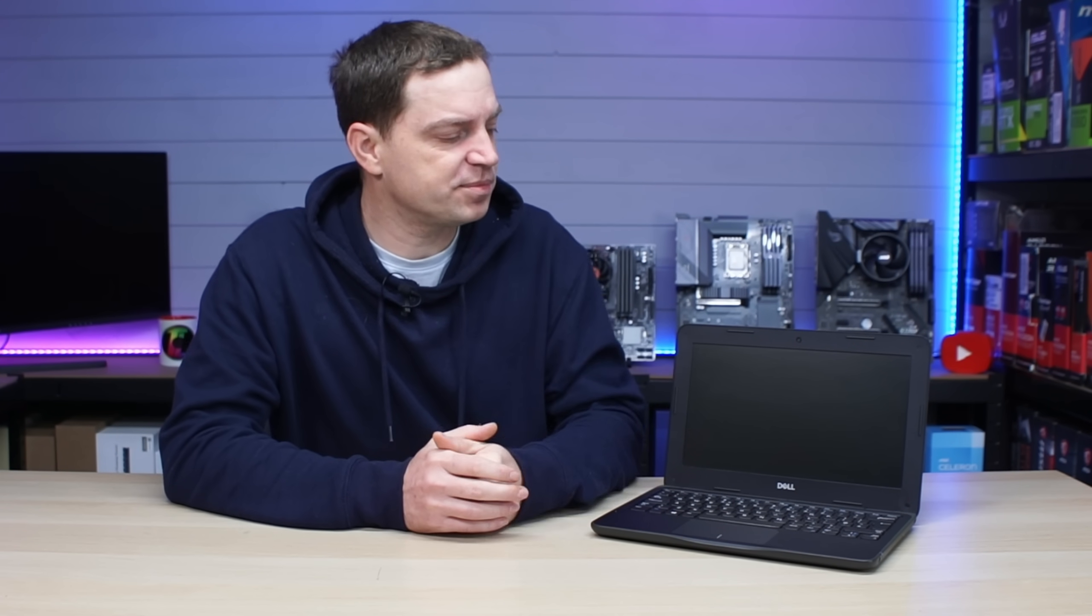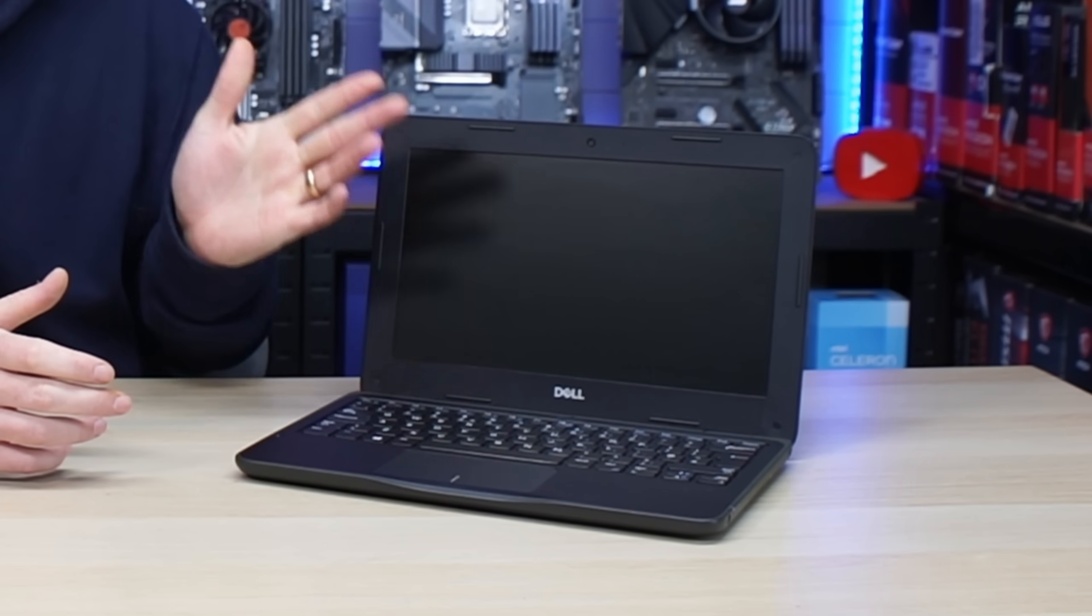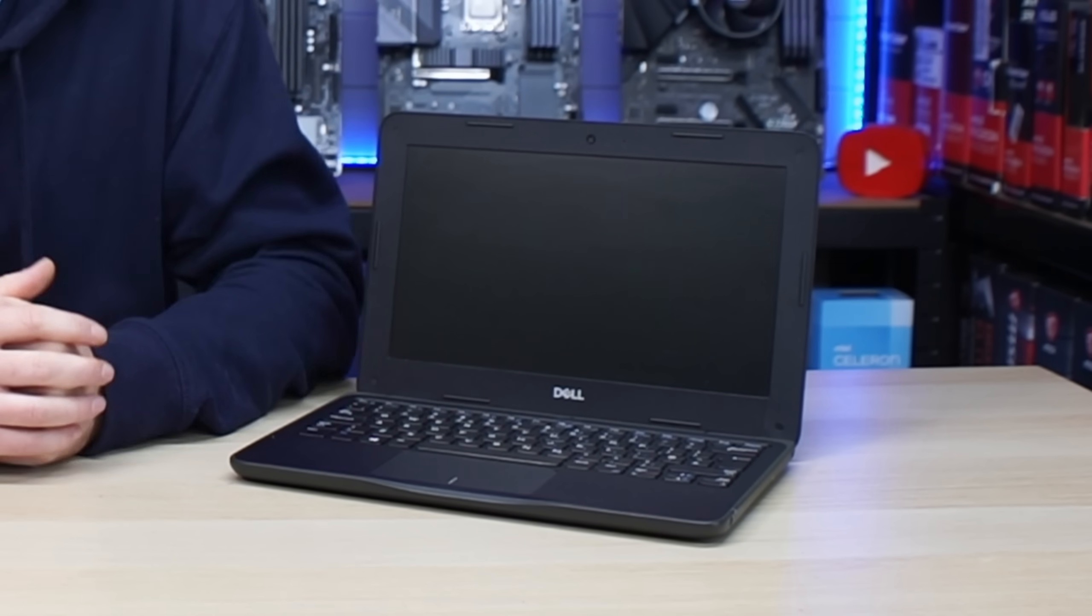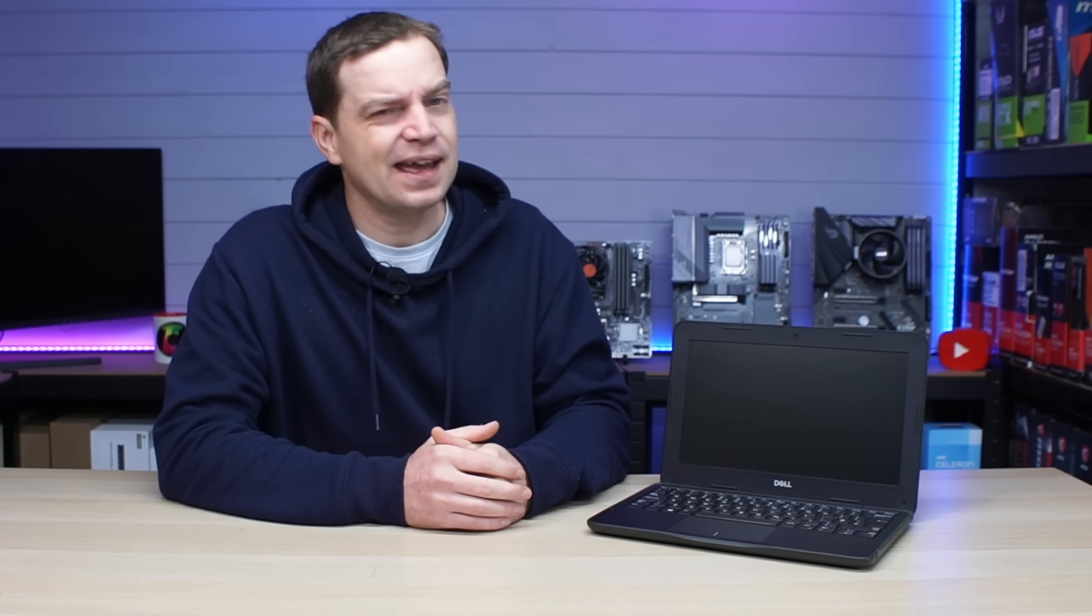What's up guys, so we are back again with our little laptop from Dell. This is the Dell Latitude 3190. It was never designed for gaming, it was actually designed for the educational space and in our previous video we showed you how lackluster it really was.